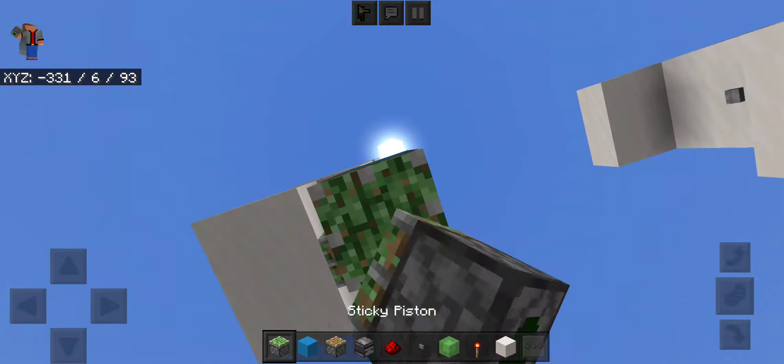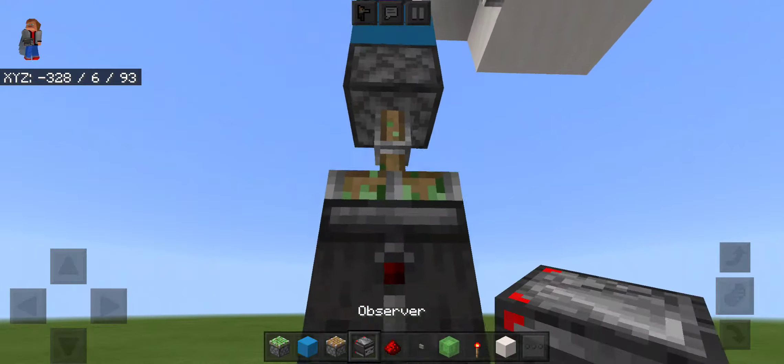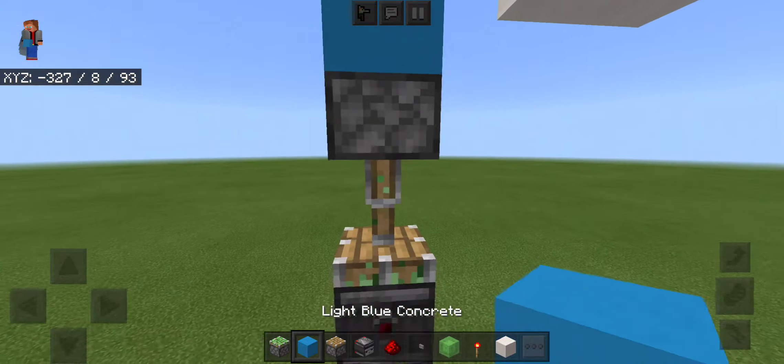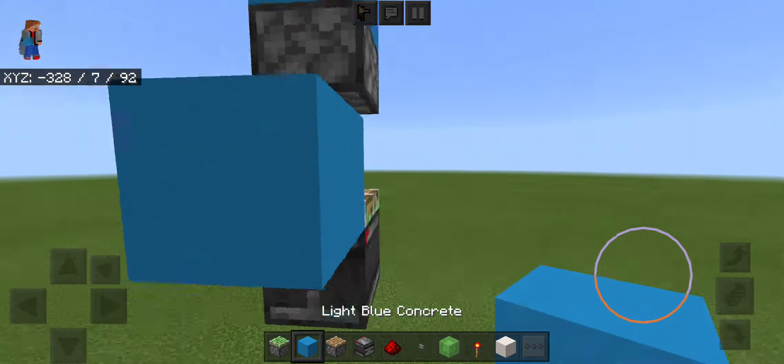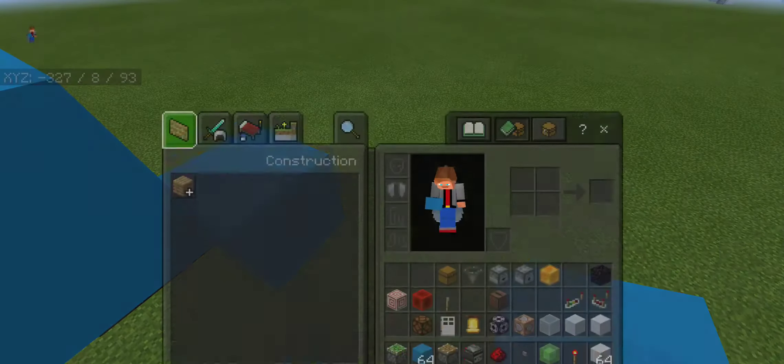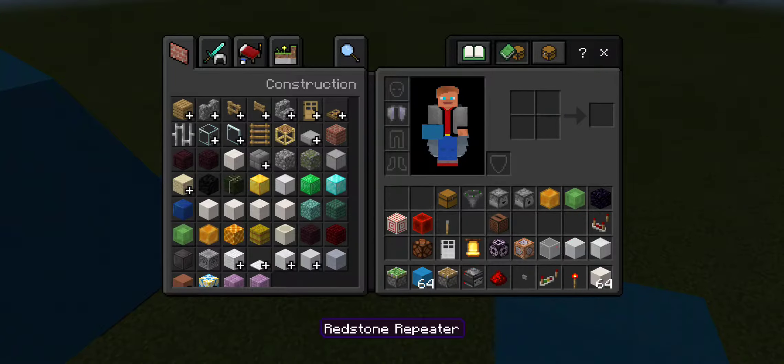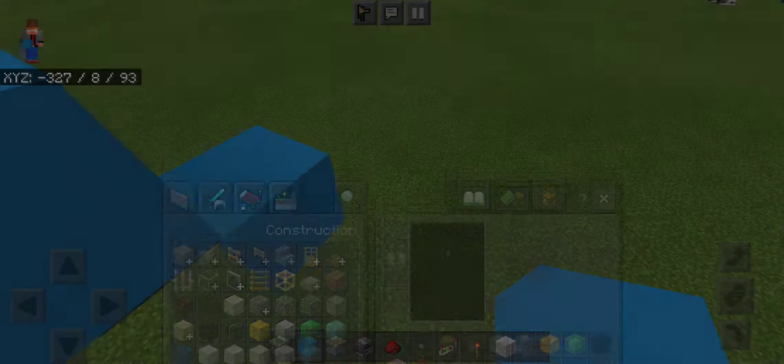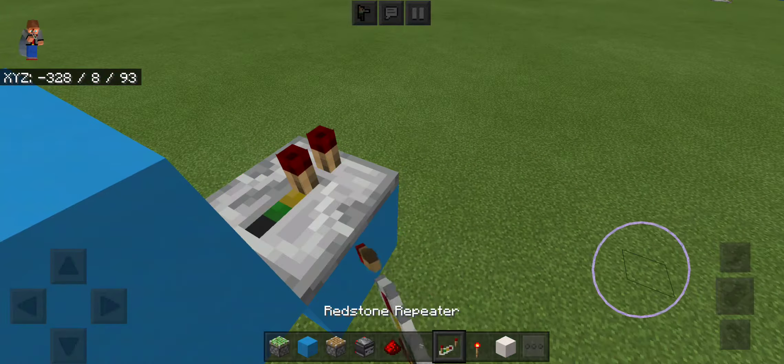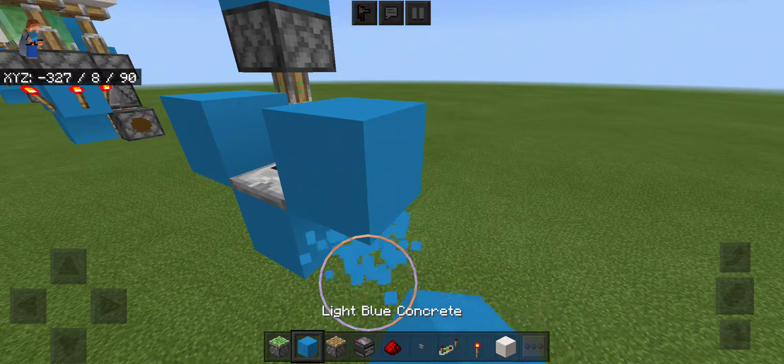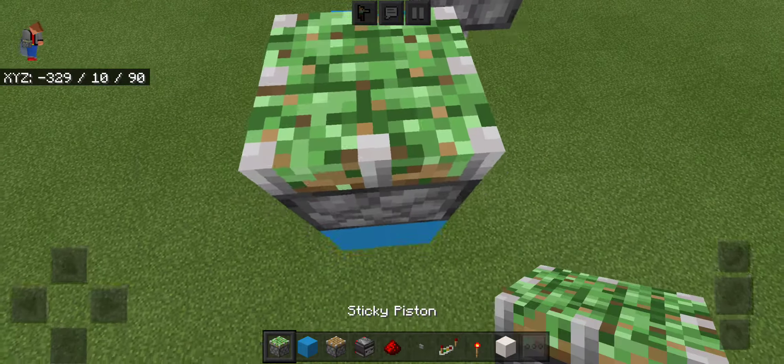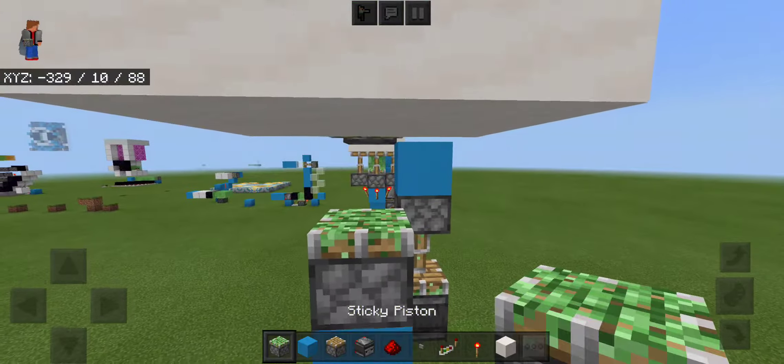Put a sticky piston, it'll extend, put an observer, put a block on the piston arm, a block out from there, then grab a repeater, put a block on its face, put a sticky piston.